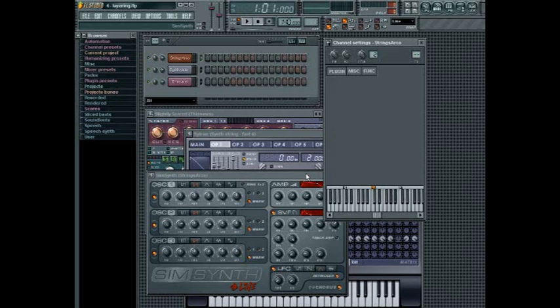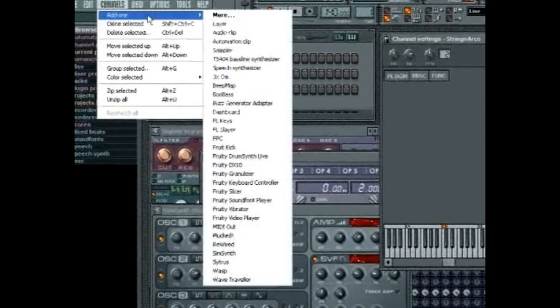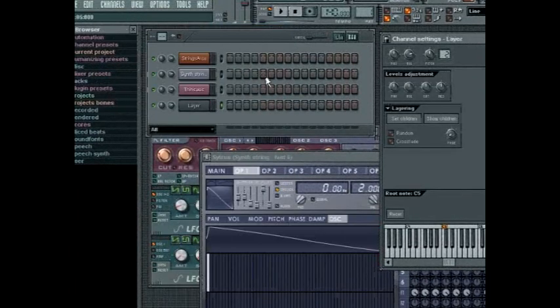Although all the different sounds are controlled by a single layer channel, you still have the benefit of the control that exists within each sound's individual channel settings. Insert a layer channel by going to the Channels menu, choose Add One, and then select Layer.